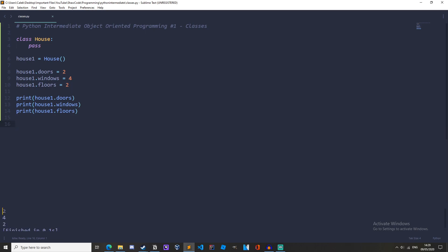So if we run this we can see we get two, four and two. So we're printing out doors. We've got two doors, four windows and two floors.